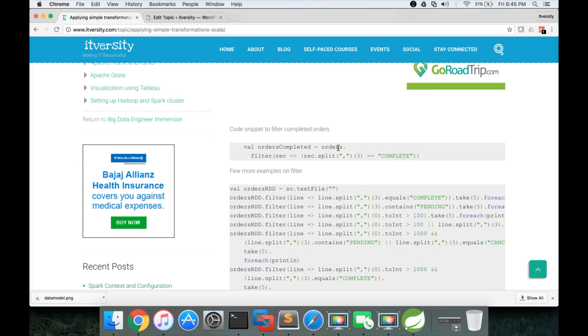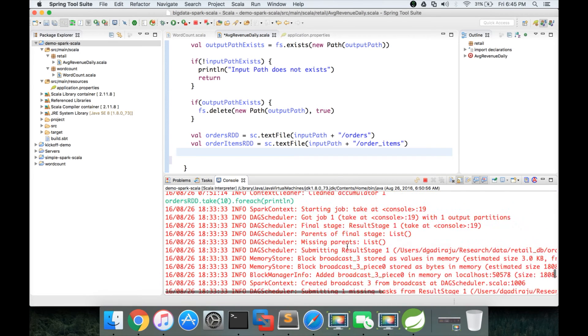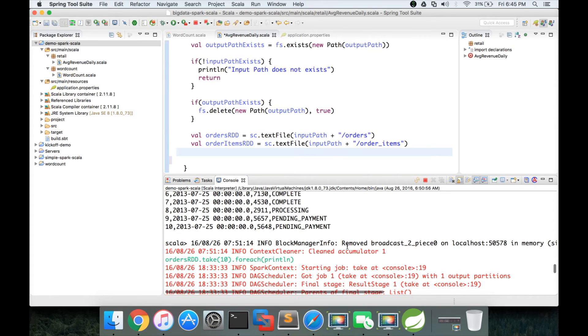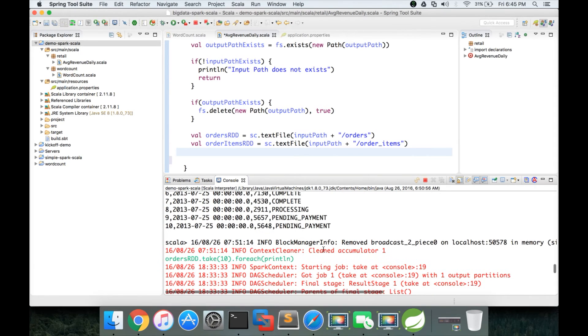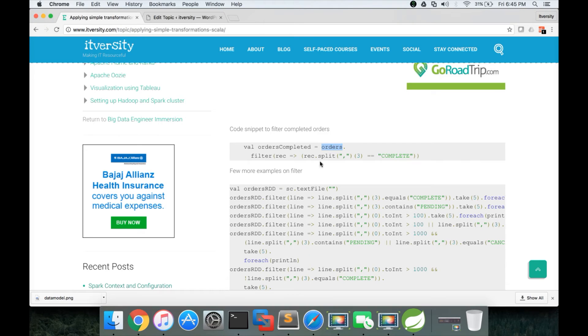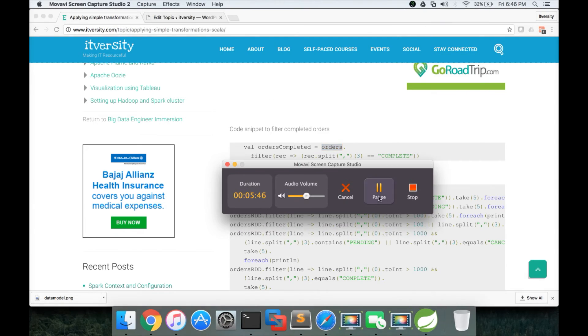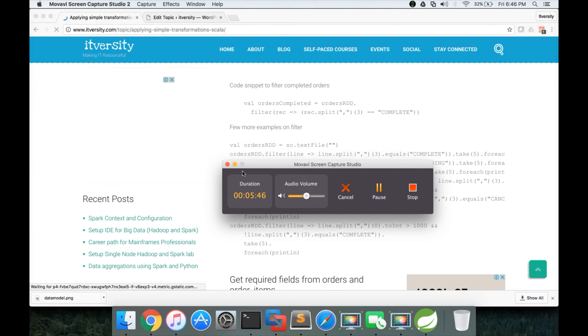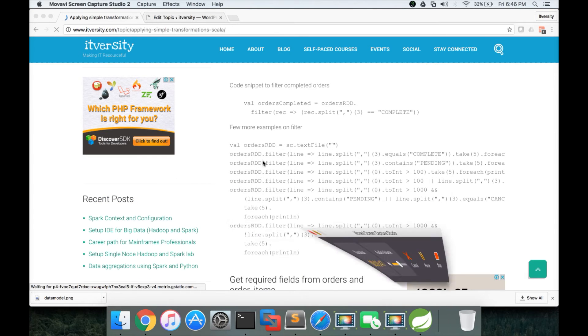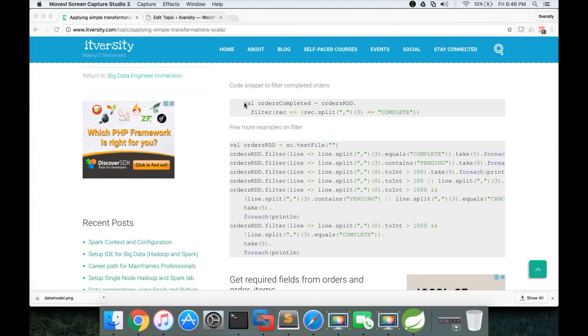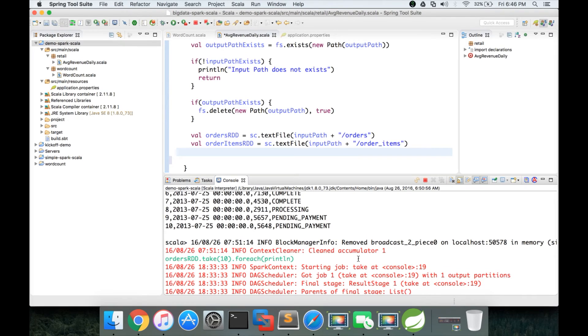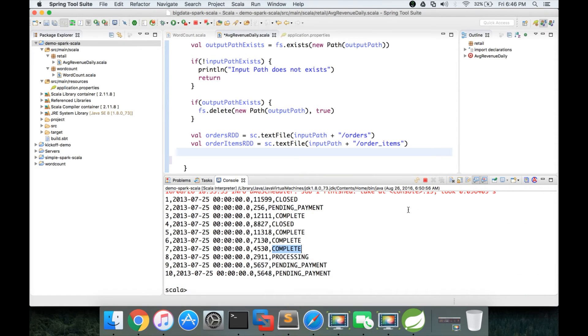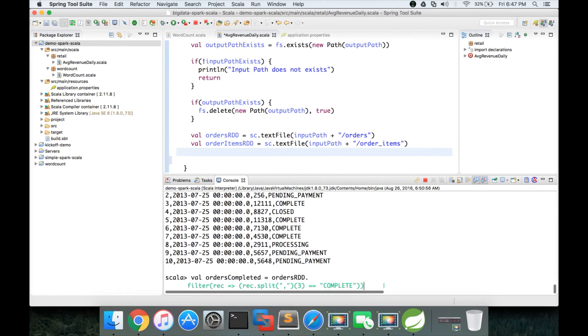Already we have created RDD by name OrdersRDD. So here I have to use OrdersRDD, not orders. Now we can copy paste this code snippet to this Scala interpreter, which we have launched earlier when we started developing this program, and hit enter.